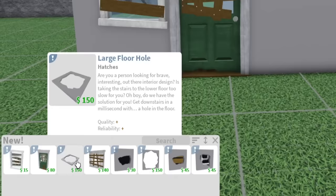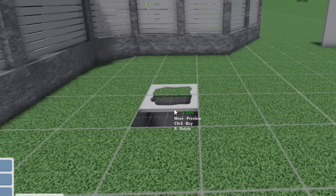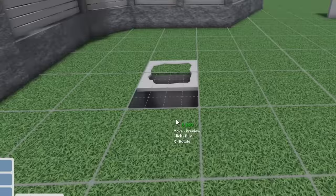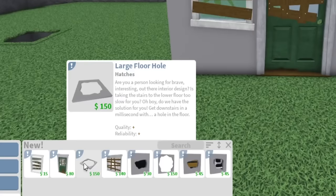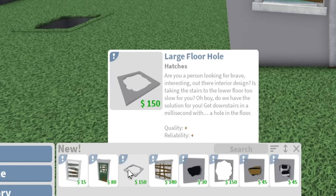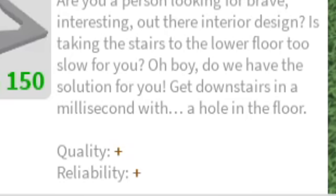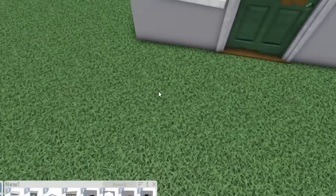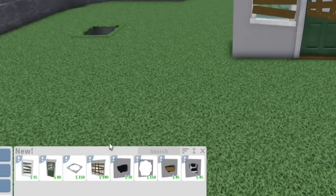We also have a large floor hole. I'll put a little basement here and then you can cover it up. Are you a person looking for a brave interesting interior design? Is taking the stairs to the lower floor too slow for you? Do we have the solution for you. Get downstairs in a millisecond with a hole in the floor. This is what I've done with it - the grass has a hole in it.